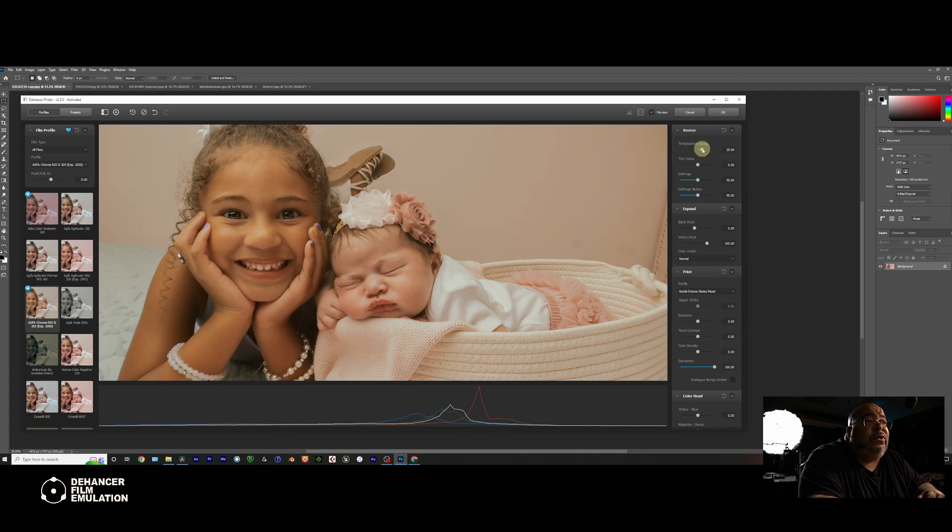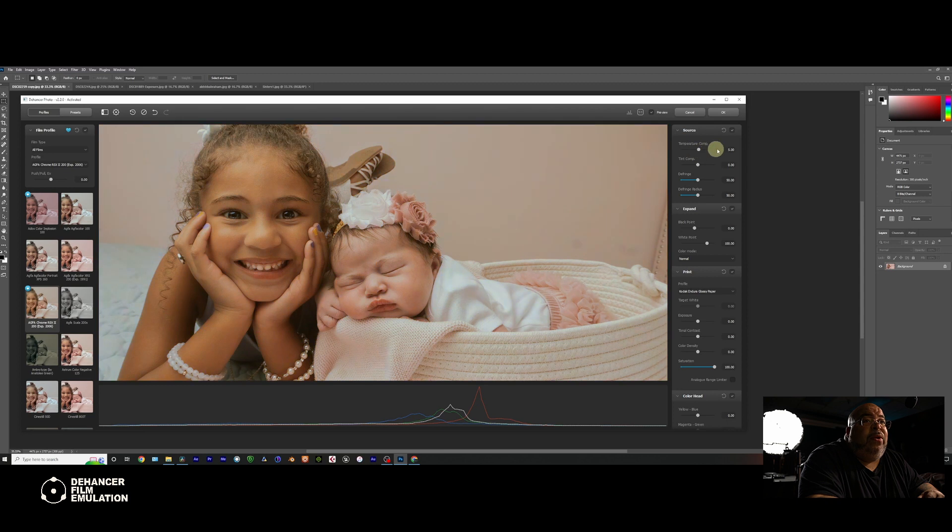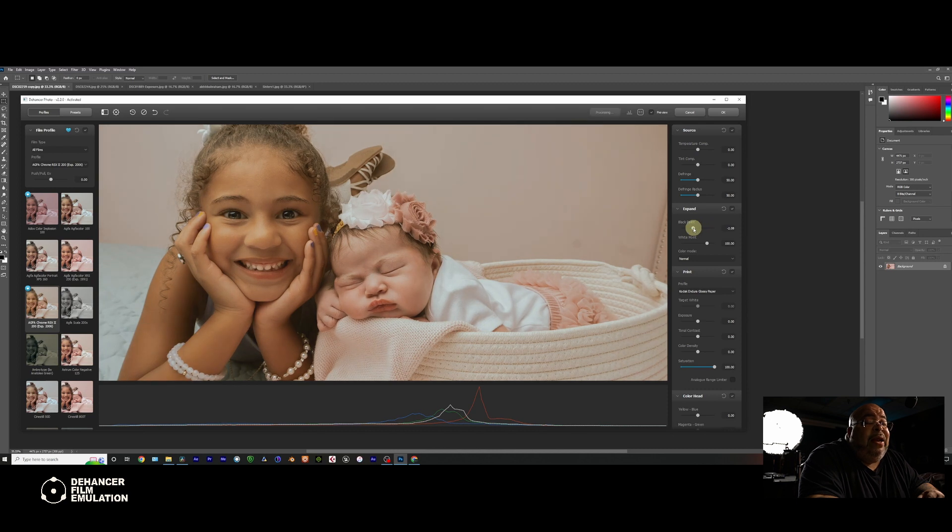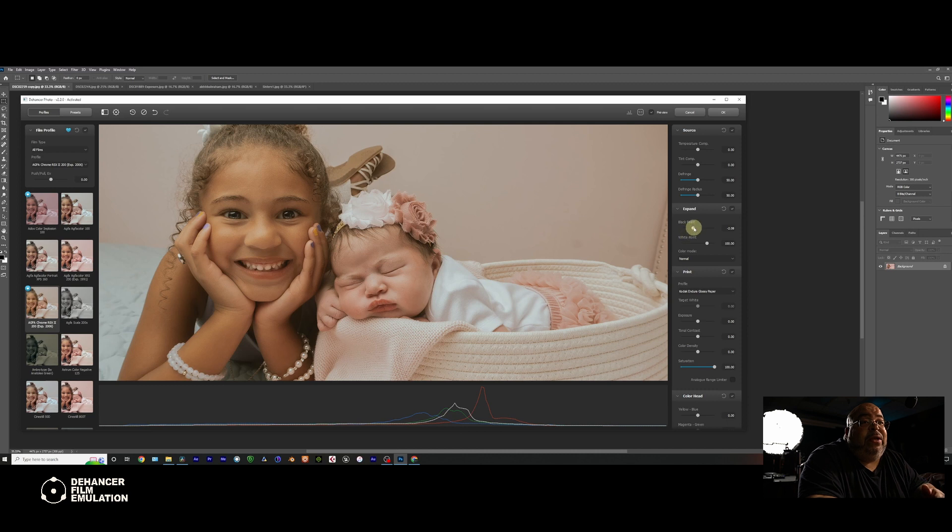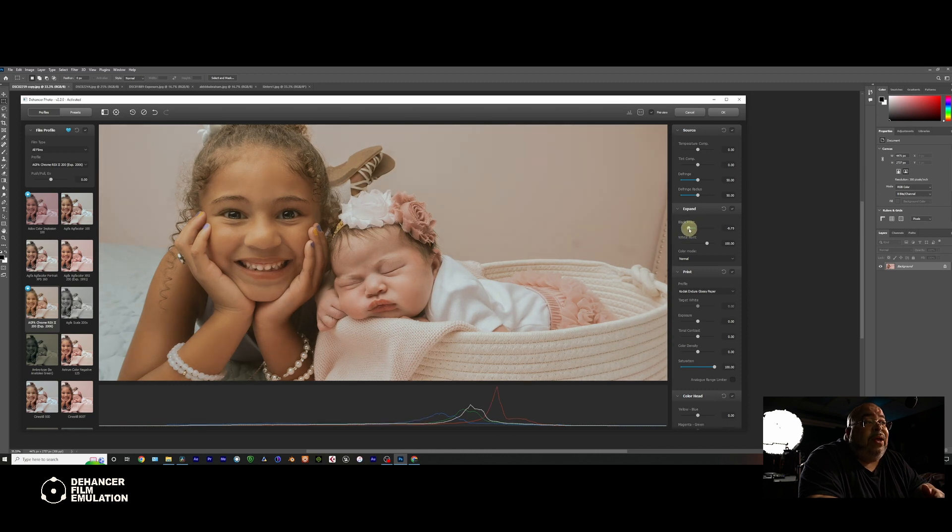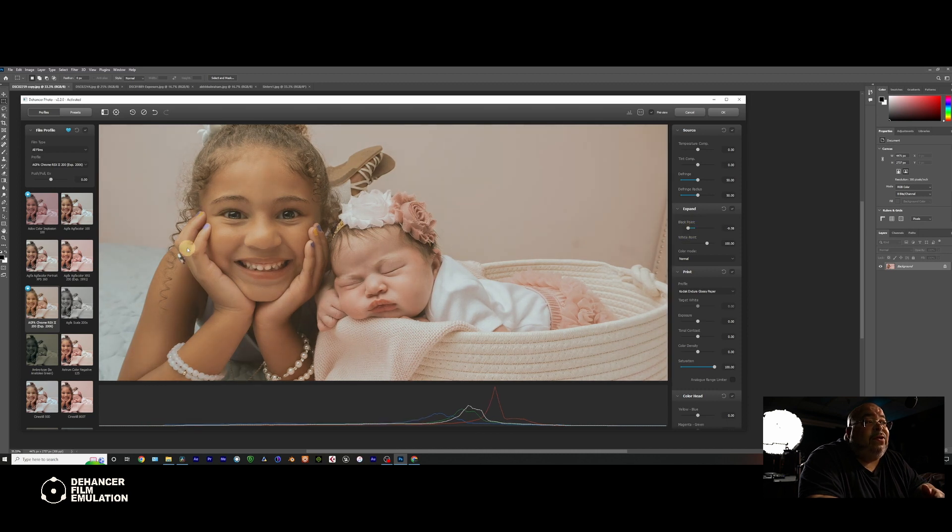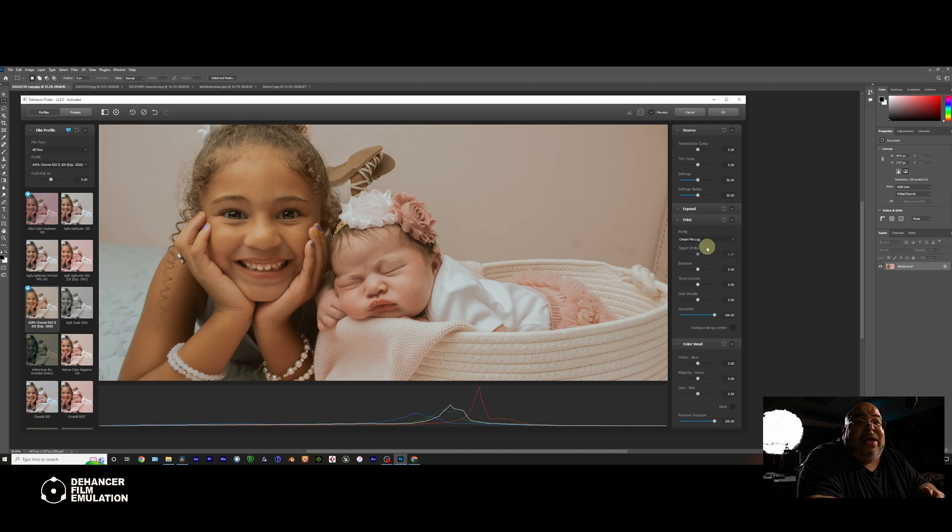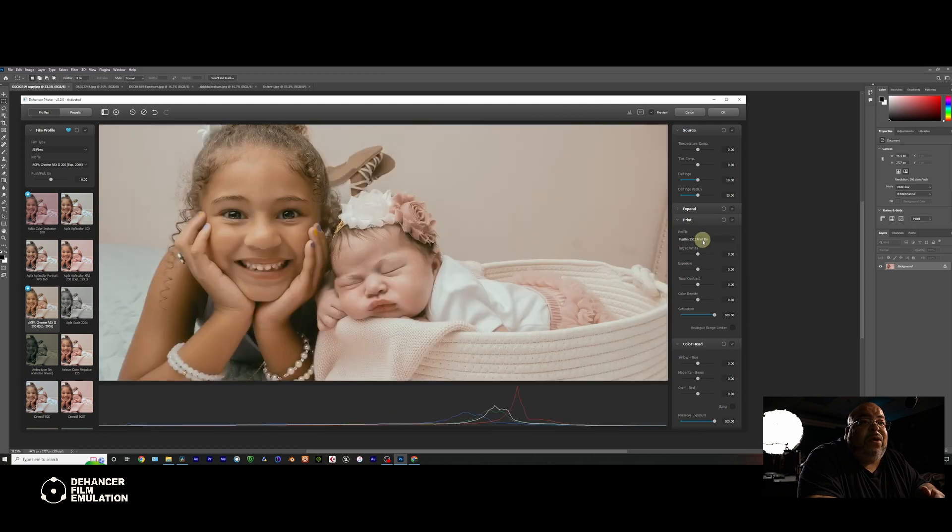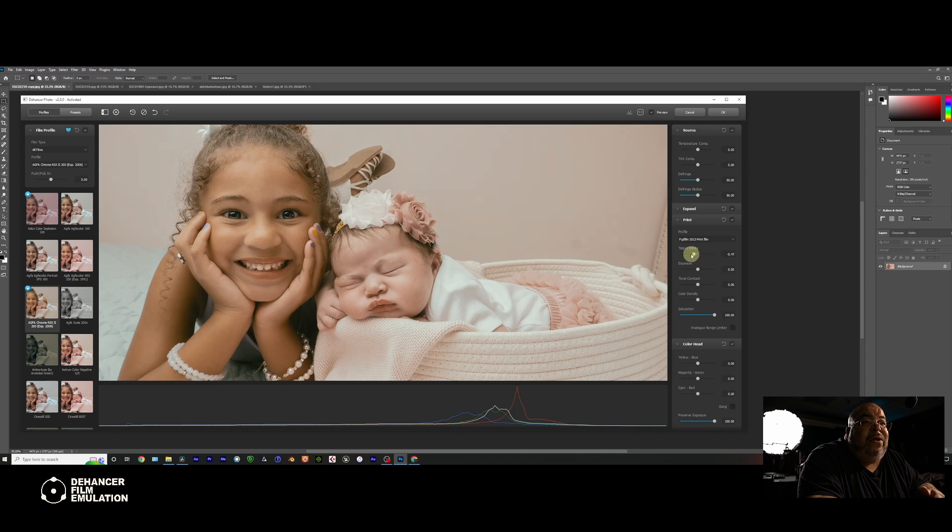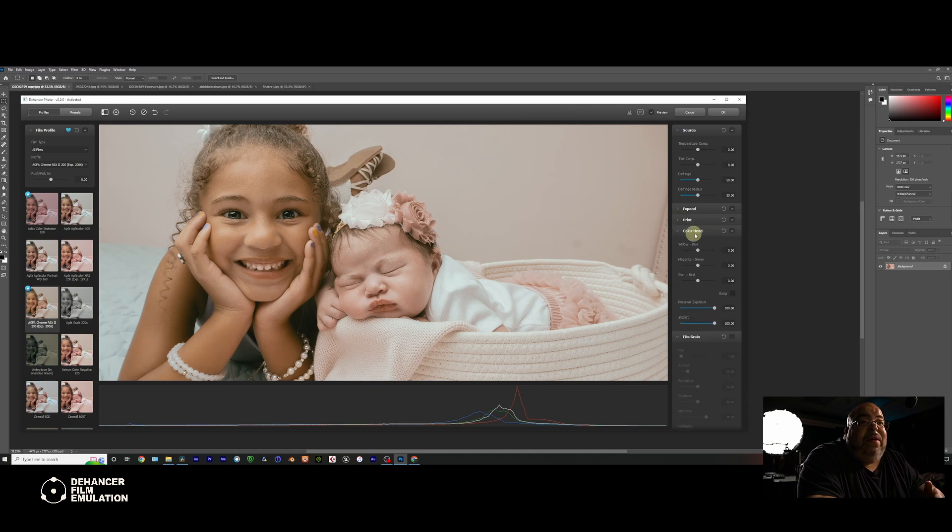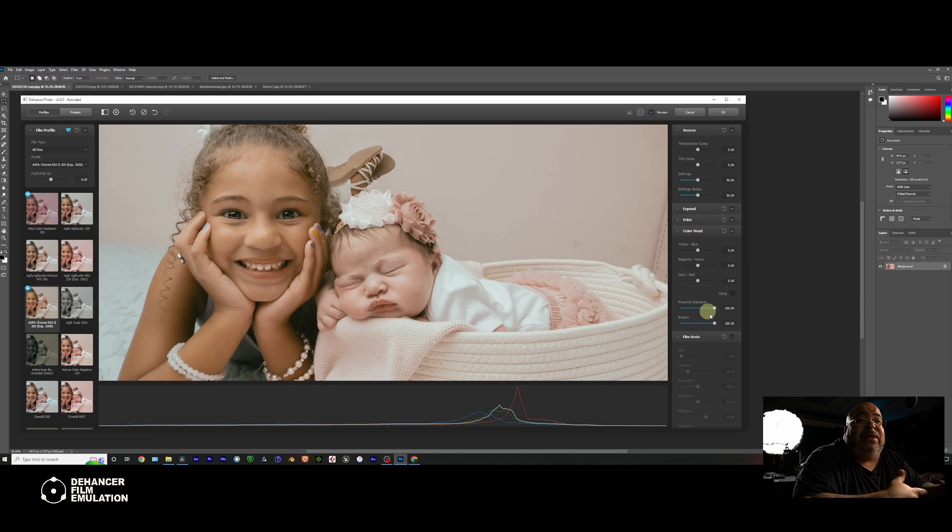Up here you have the source where you mess with the temperature, cool it down, warm it up, the usual. You got the expand where you can mess with your black point. If you want automatic cheat code for a vintage look, just raise up the shadows and the black point. If you go like this, it just gives it that good look. You have print here which gives you the Kodaks, the Cineons, the Fuji films, all of that stuff. You can mess with all the whites and exposures and tonal contrast and all of that. You have the color head where you can mess around with the blues and yellows and magentas and greens and cyans and reds. They're all nice to have if you need them.